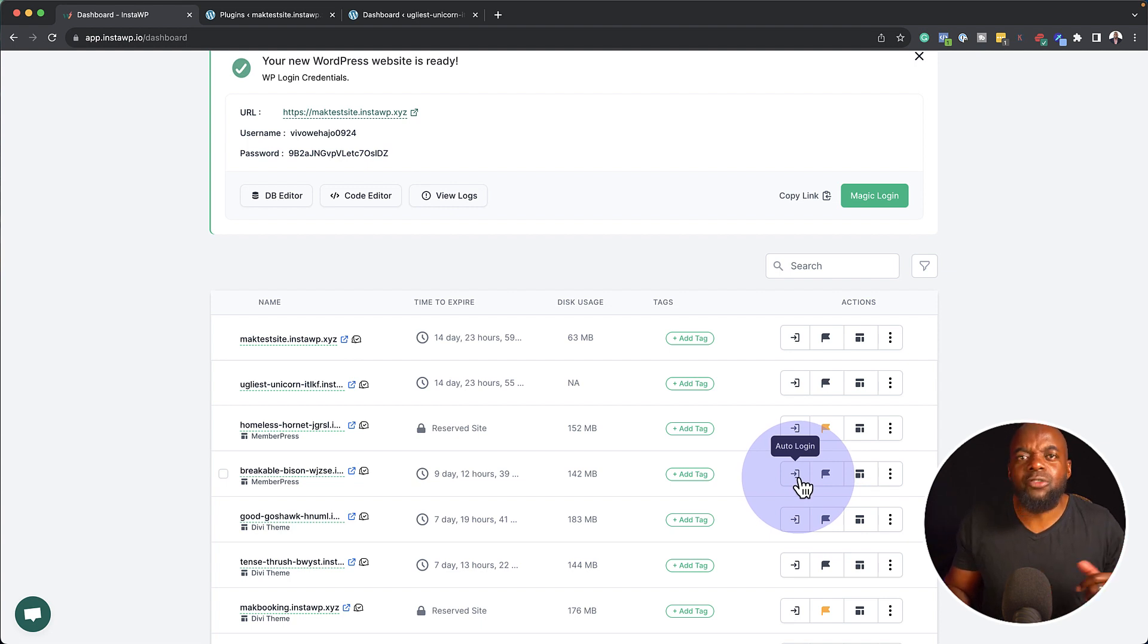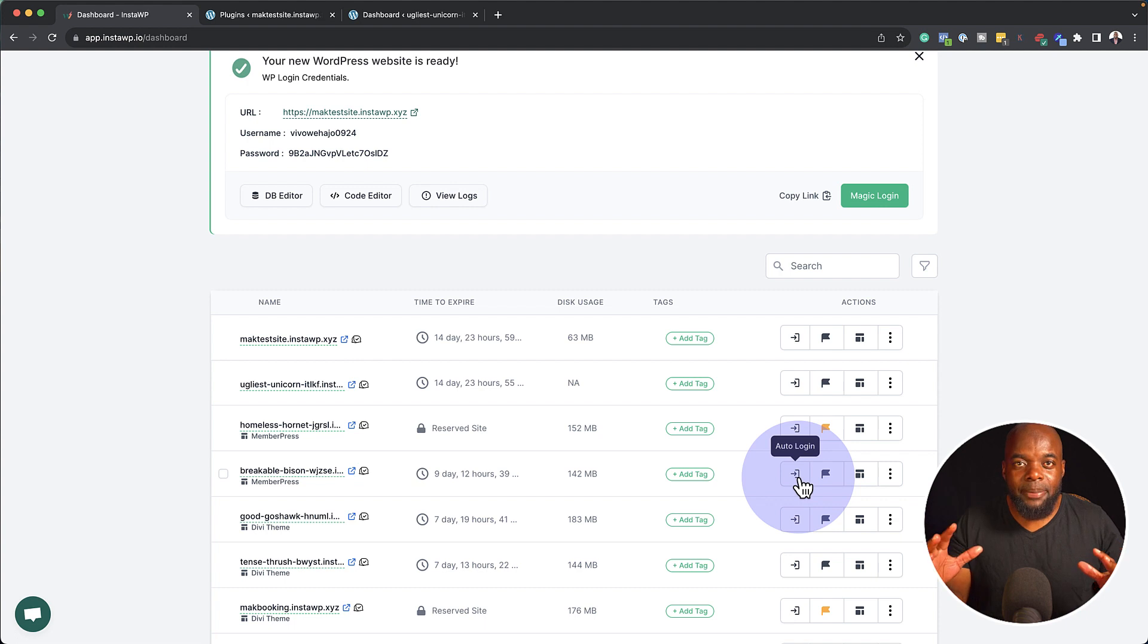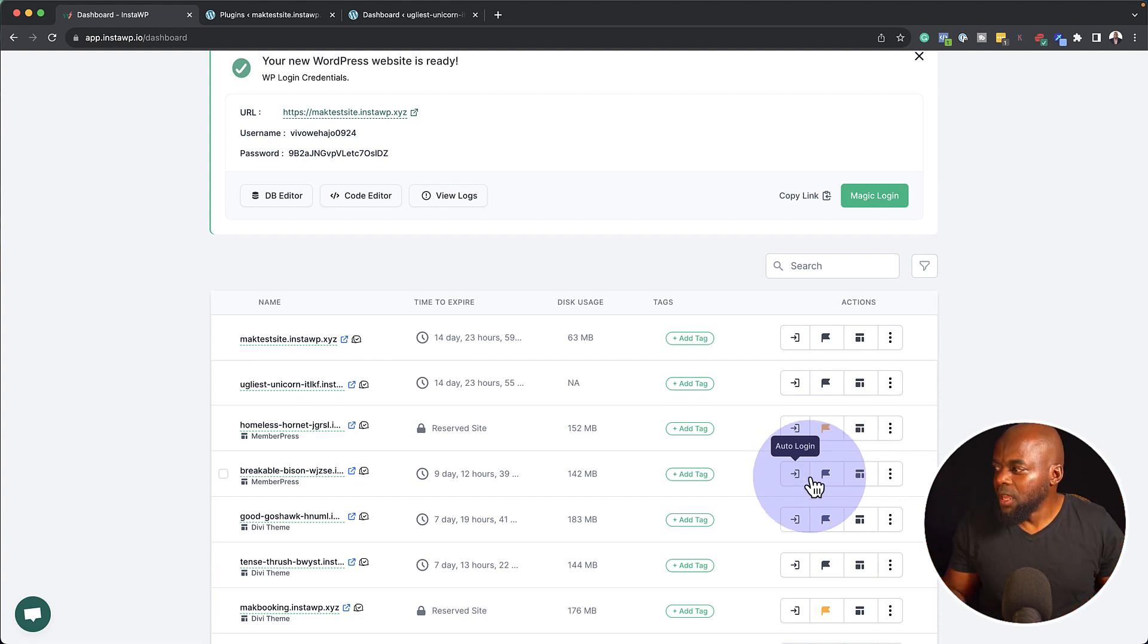As I mentioned before, if you want to log into your website, you can just click on this little icon here to auto login. This saves you from remembering the password and username and so on. And this is all happening from one central place.